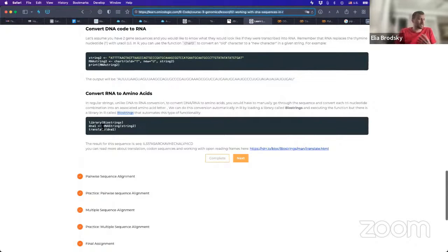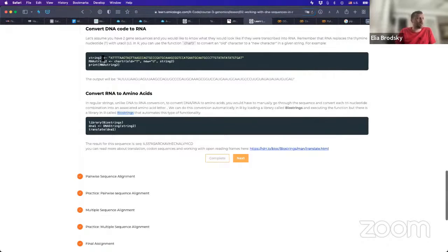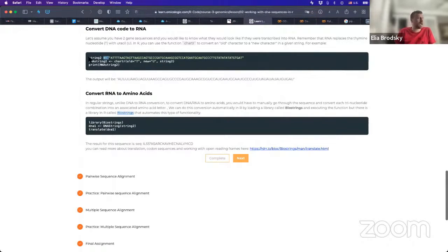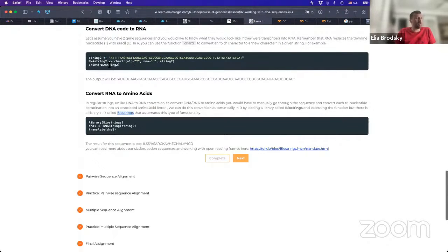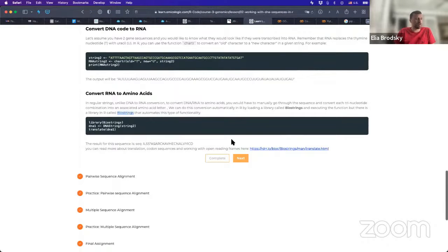So for example, here we can load a string. In R, we use this symbol to equal, to assign it to a particular object. And then you can see that we can perform different functions, printing, comparing, converting, etc.